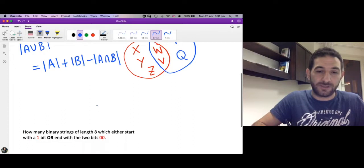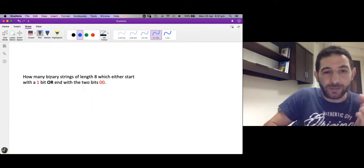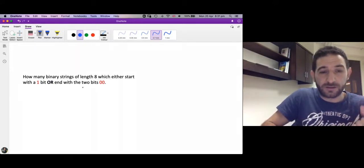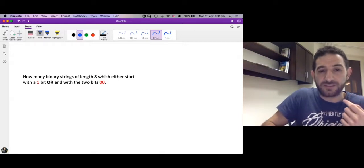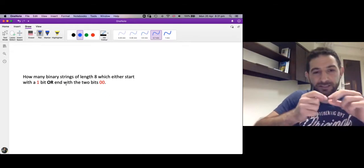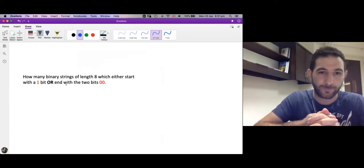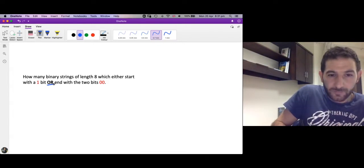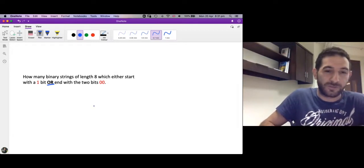Let's see an example. How many binary strings of length 8 either start with 1 or end with 00? A binary string is a string made of the digits 0 and 1. The word 'or' is a hint to use the Inclusion-Exclusion Principle.